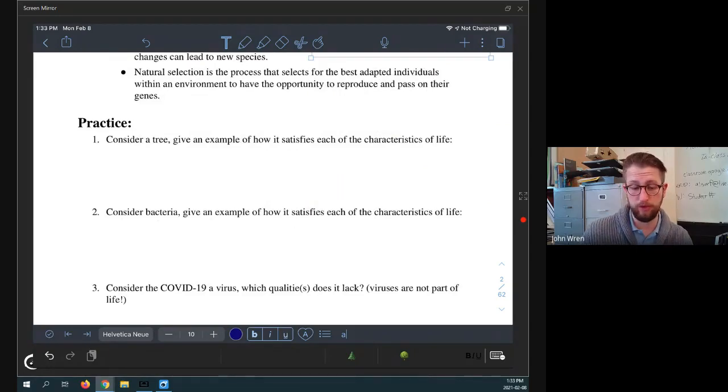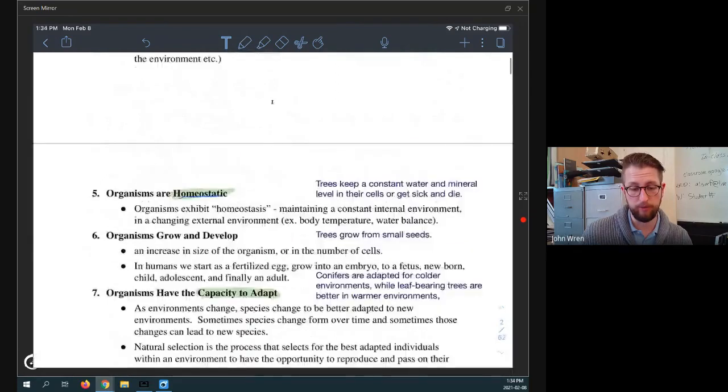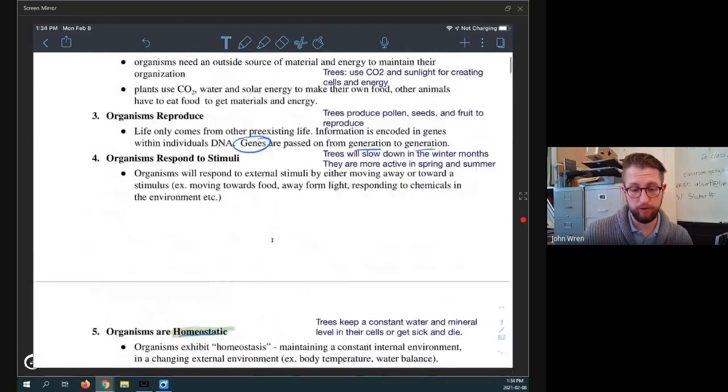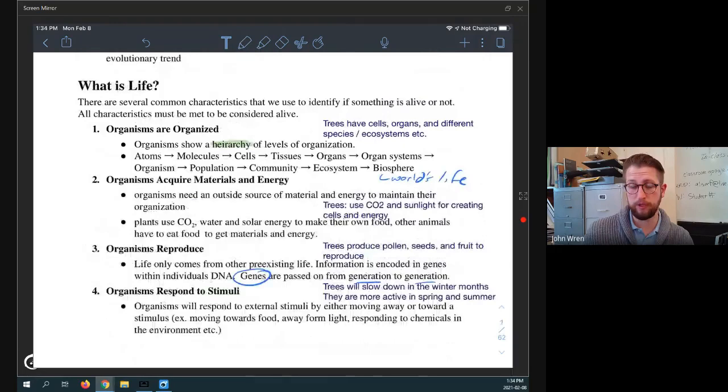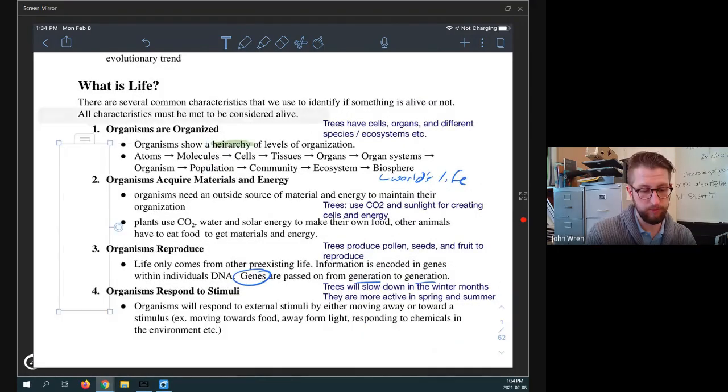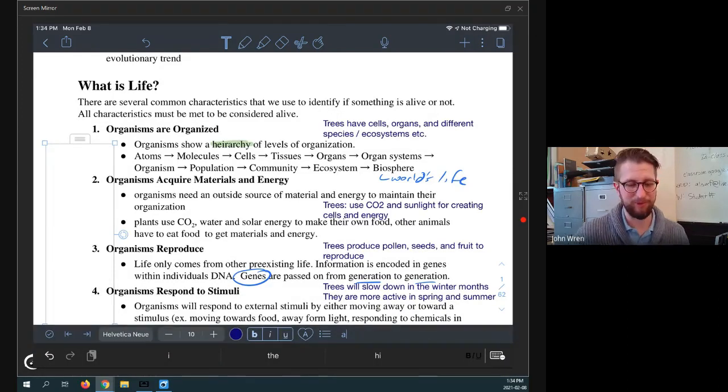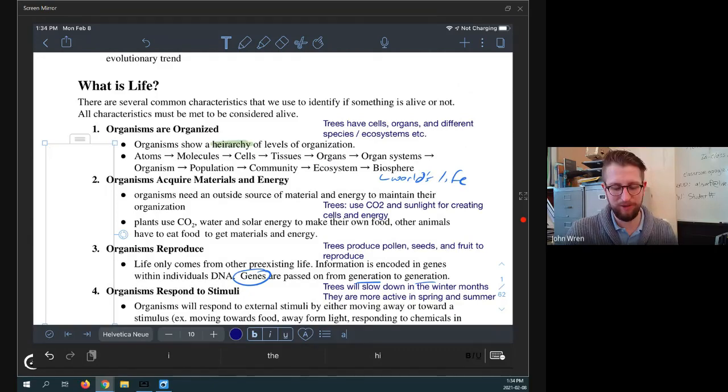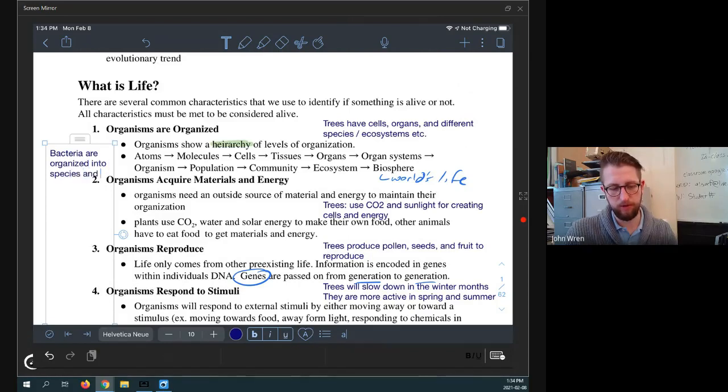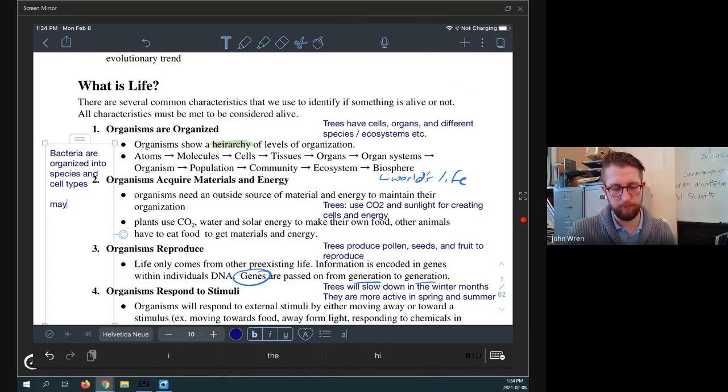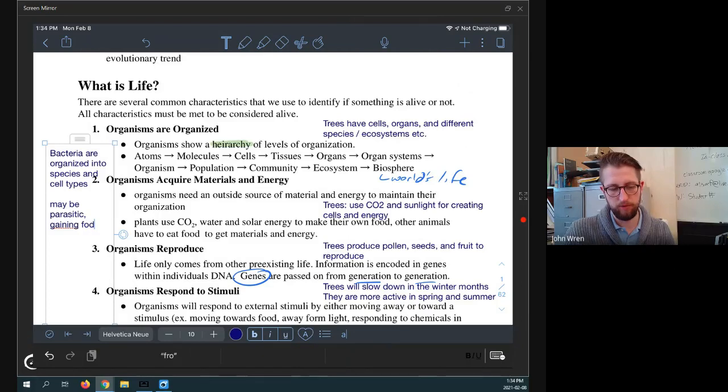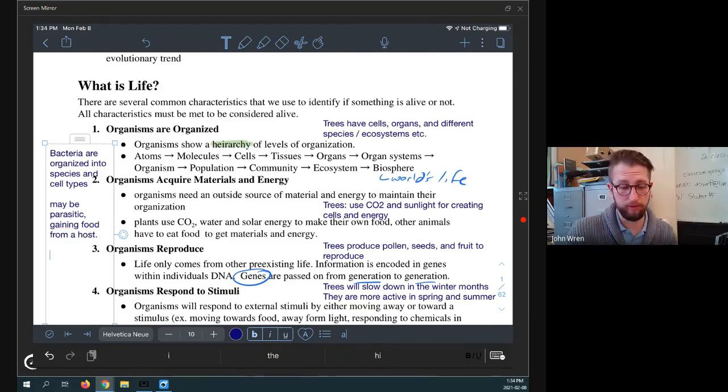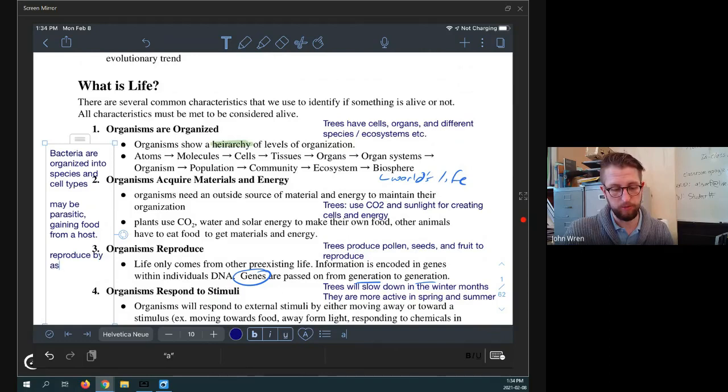So bacteria, so we could do the same thing with bacteria. So I think we can go through a lot of examples here. The hardest ones are maybe to acquire materials. So bacteria will feed off of, well, you know, I'd better do it over here. Okay. So bacteria are organized into species and cell types, et cetera. They may be parasitic, like gaining food from a host. So like a bacteria that lives in your cells, they reproduce. Yeah. They reproduce by division by asexual division.